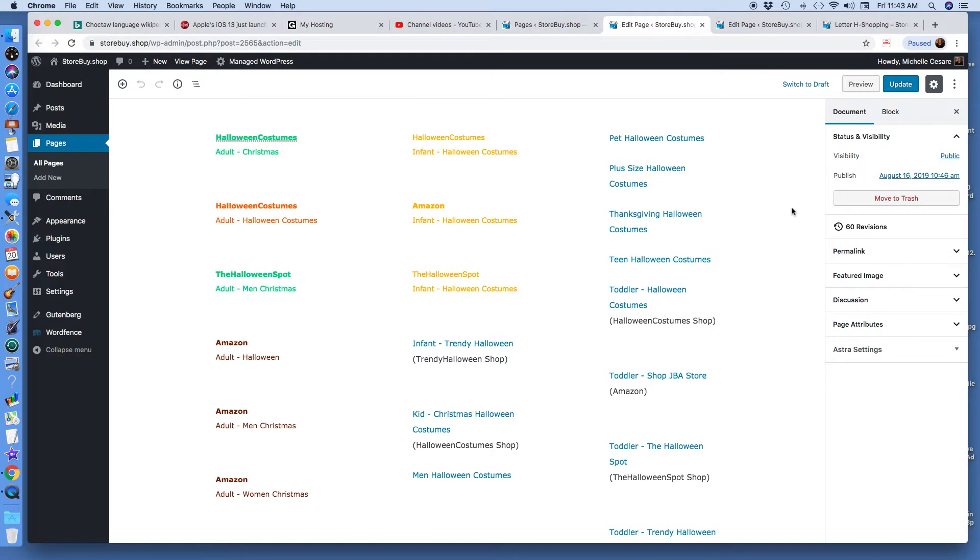I'm building an affiliate commission based WordPress website. I'm not doing drop shipping as of yet. I'm building an affiliate commission based website.